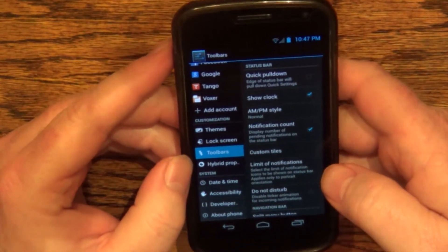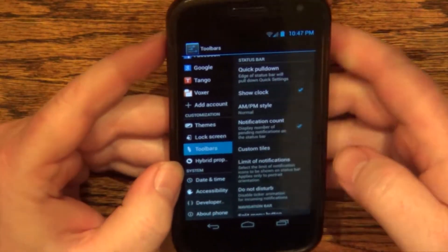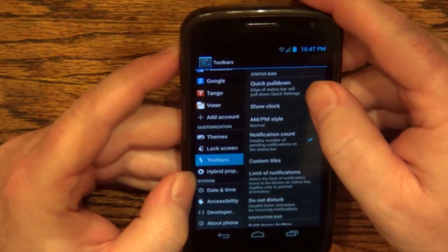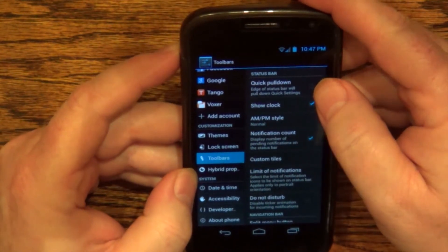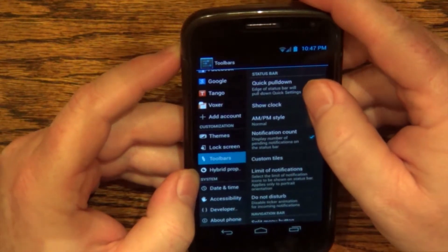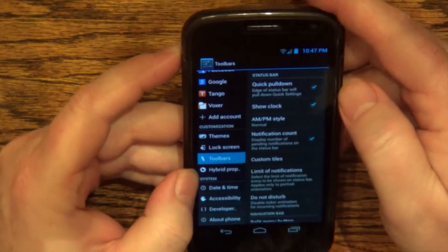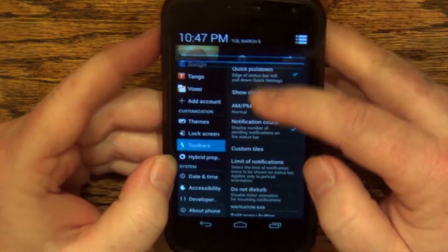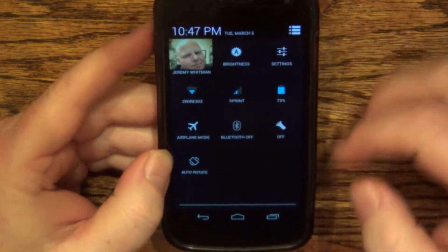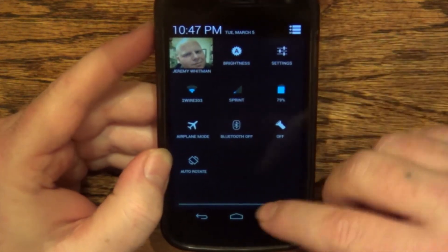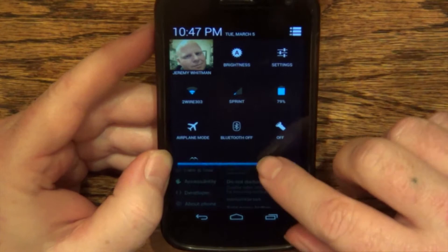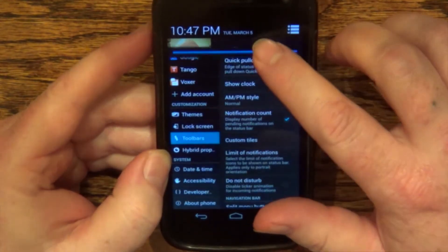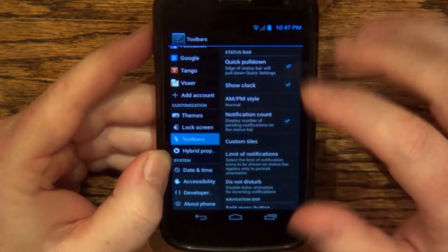Let's go to toolbars. The first option here is do quick pull down — the edge of the status bar will pull down quick settings. What that means is that this will be the first thing you see, not the notification bar like it is on Android by default.